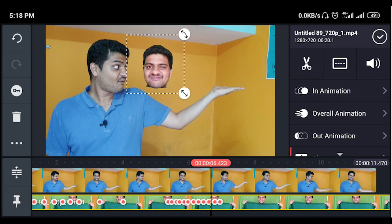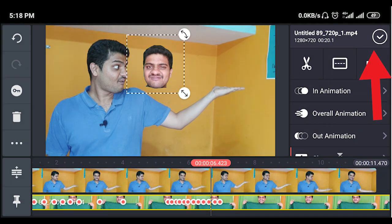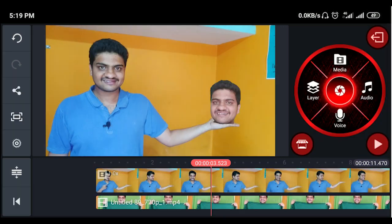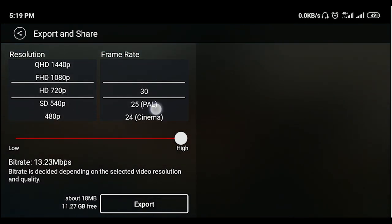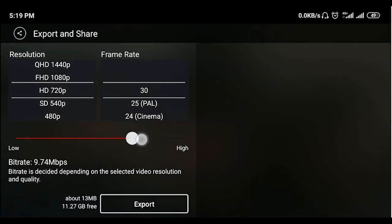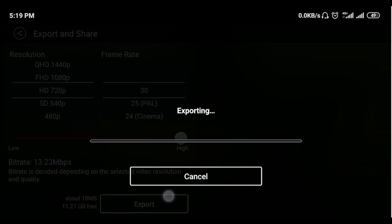Click on the right mark, then click on share. Select HD 720p at 30 frames per second, set the bitrate to high, click on export, and save your video.